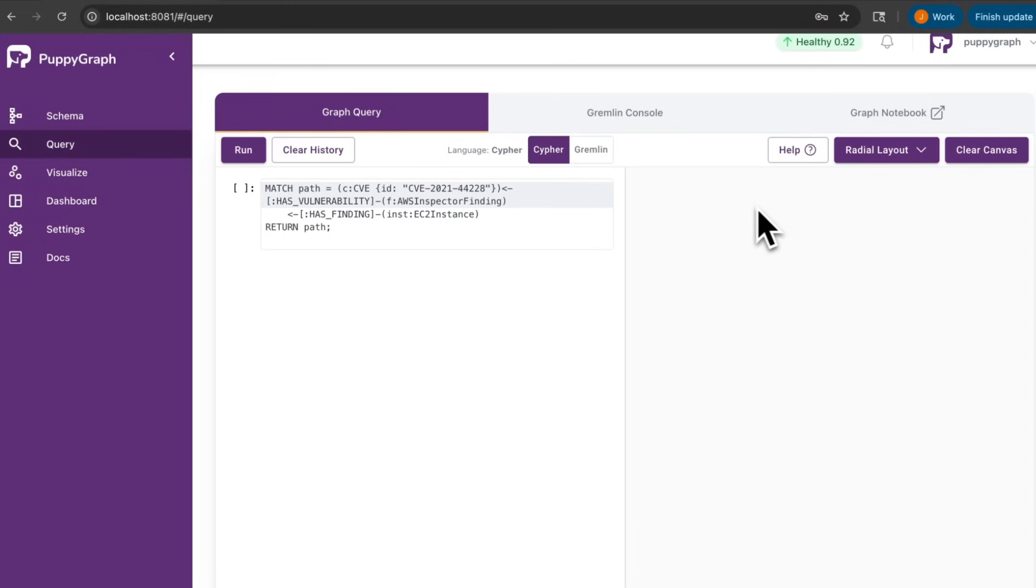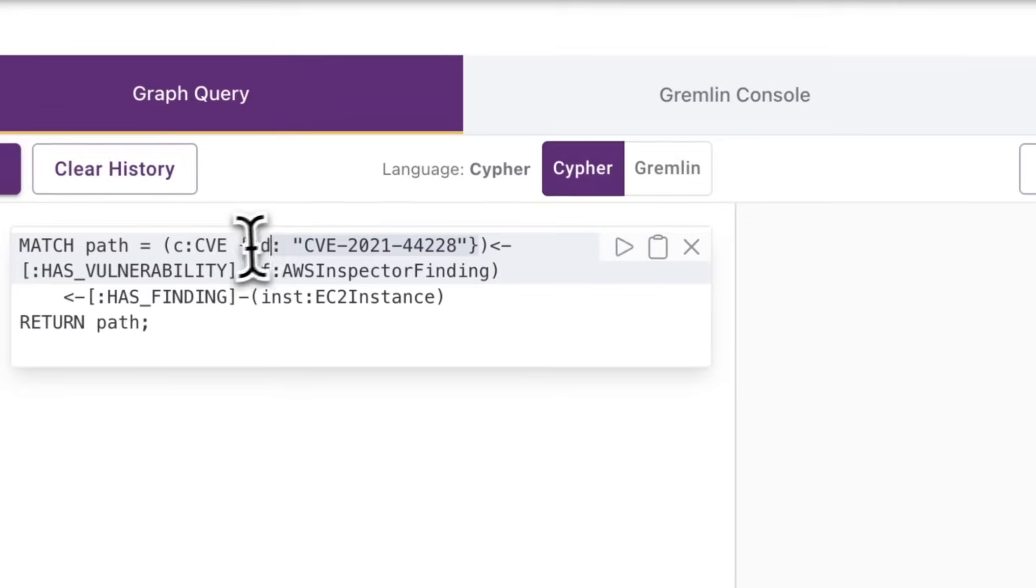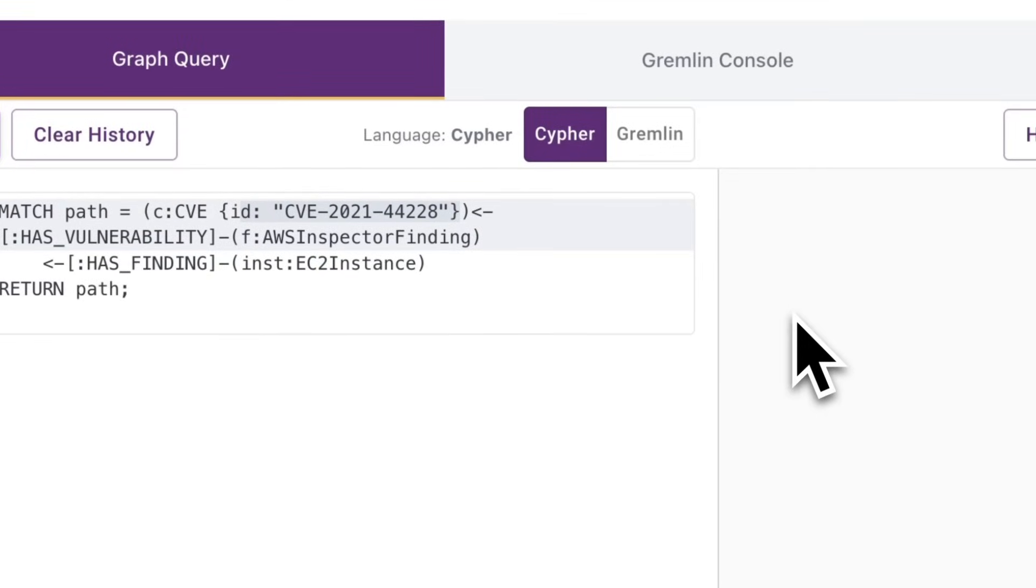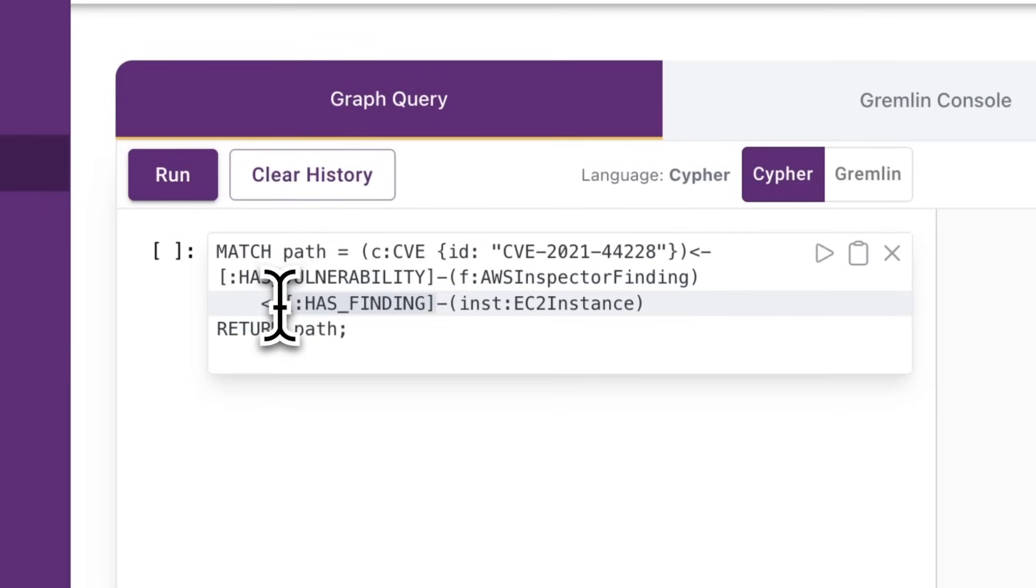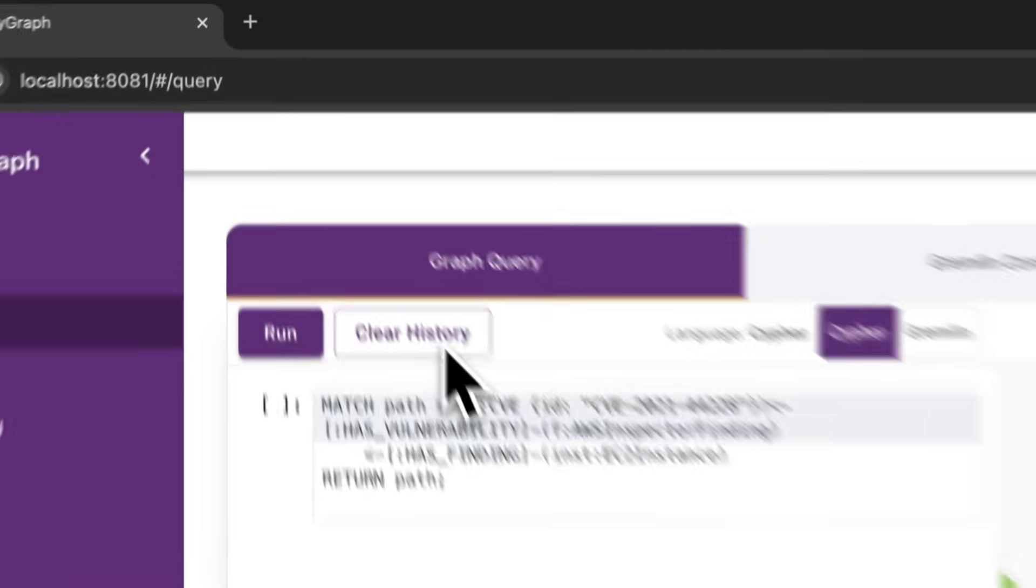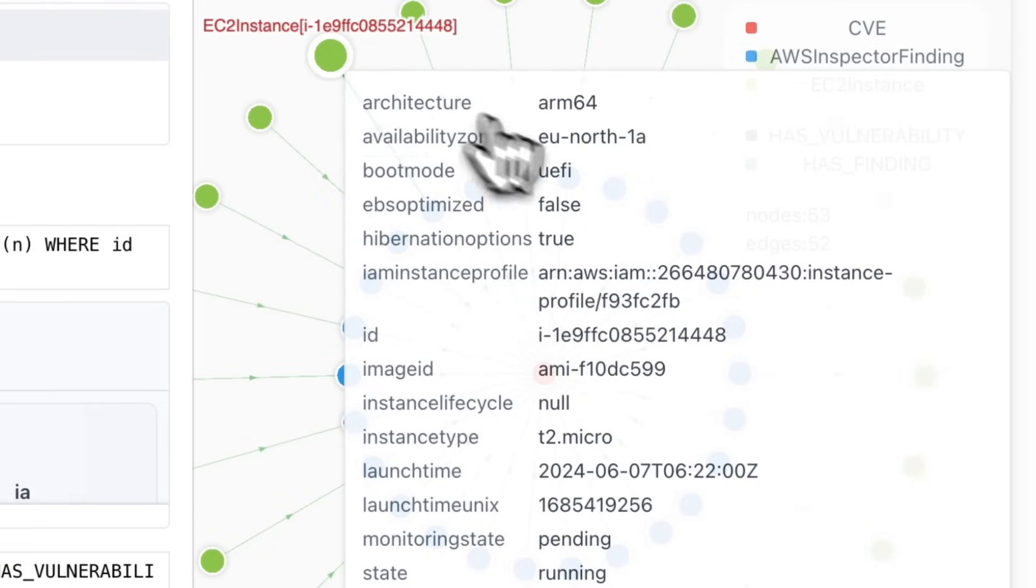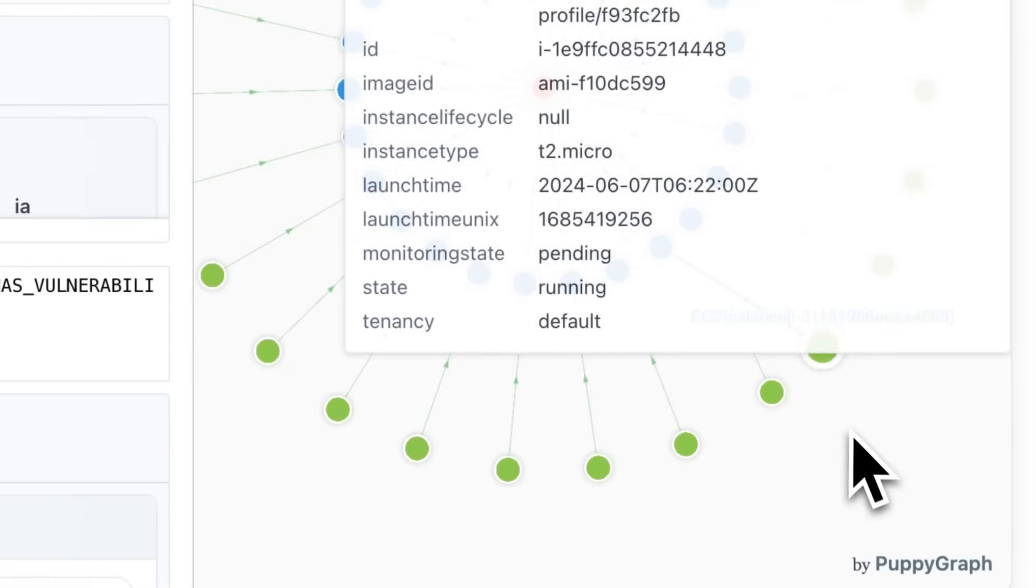We also have a query page where you can run your Cypher and Gremlin queries and see the results with our graph visualization tool on the right. For example, if I want to find out which of my EC2 instances are affected by the log4shell vulnerability, I can look up the CVE ID of that vulnerability and match for all instances that have been found to contain this vulnerability. I can also click on the nodes to learn more about a particular EC2 instance.